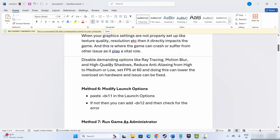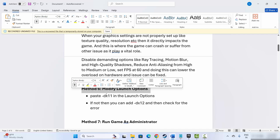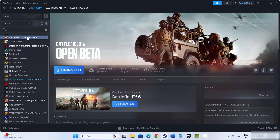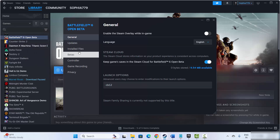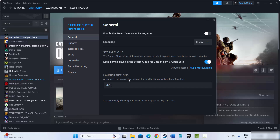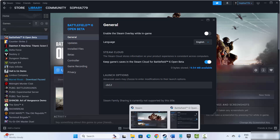If not, next is to modify launch options. For that, go to Steam, under the Library section select your game, right click on it, click on Properties, then under General type -dx11 and try to launch the game. If that doesn't resolve it, type -dx12 instead and try launching the game again to check if it helps resolve the problem.